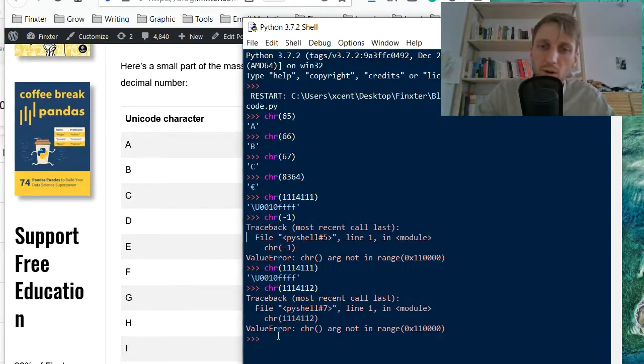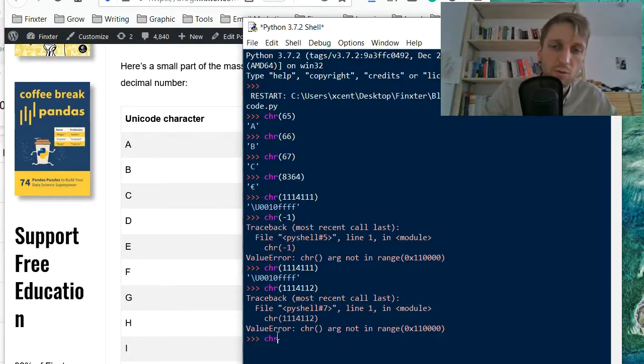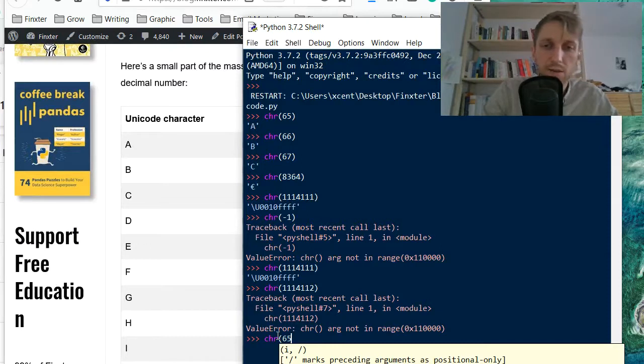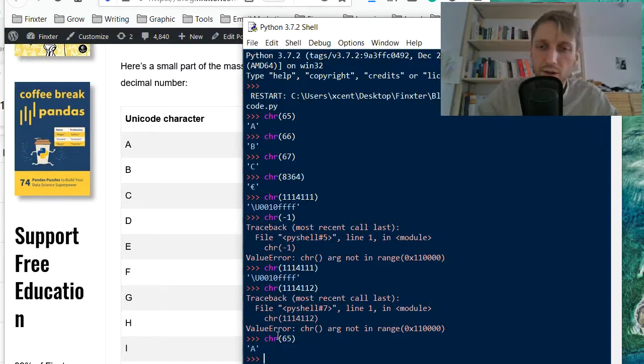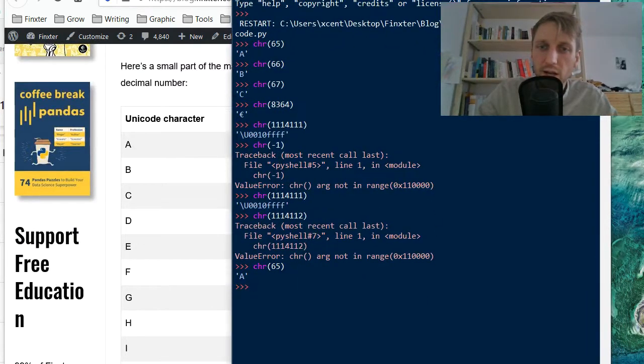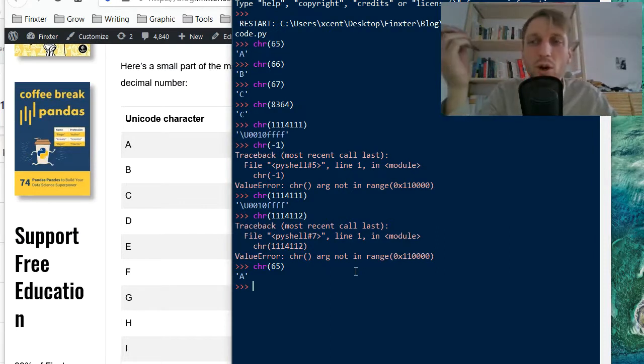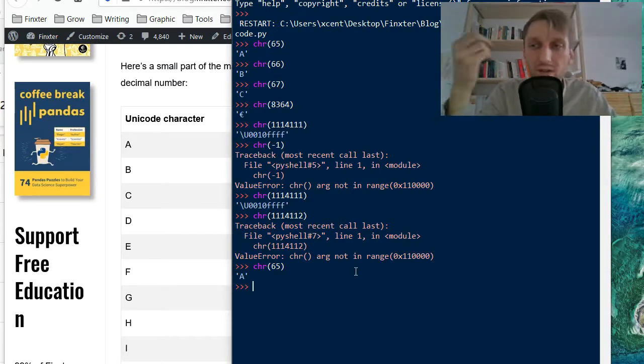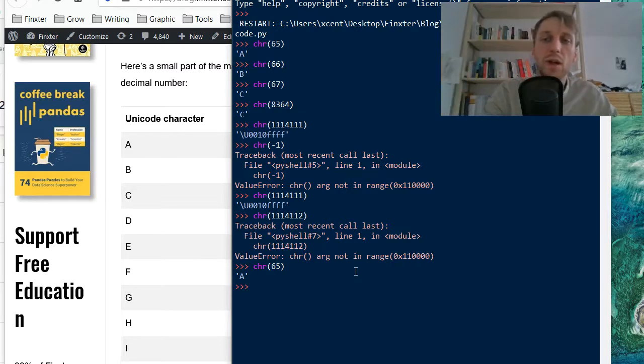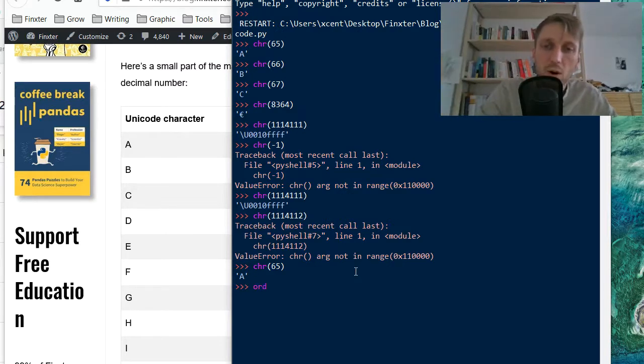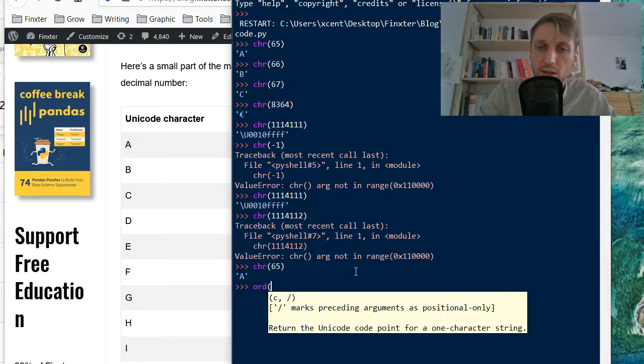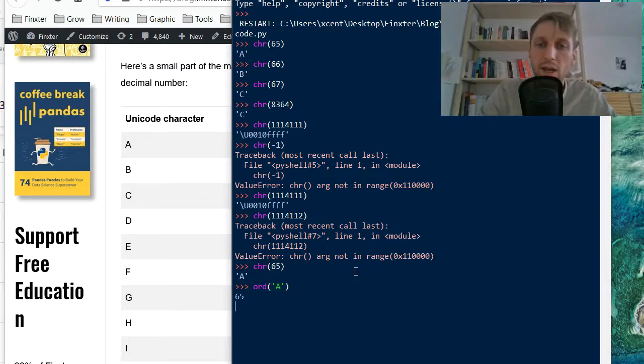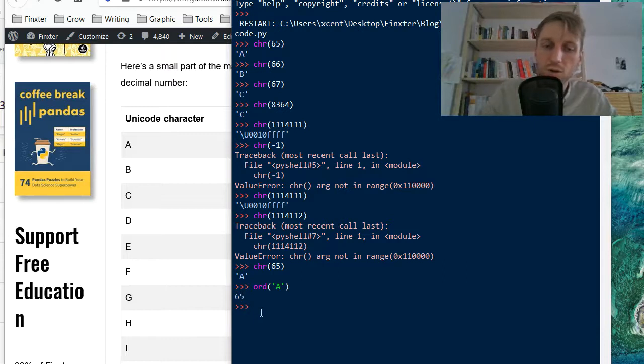So one thing I want to mention, if you find say number 65, then we obtain the result A, but how can we do the inverse mapping from the Unicode symbol to the integer number in the Unicode table. And we can do this with the ord function. This is also a Python built-in function, we pass our character A and we obtain our number 65.